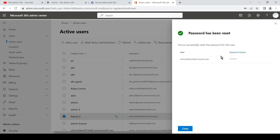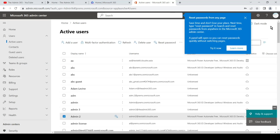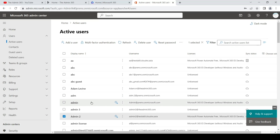And there you go — it was able to successfully reset the password of this account. The password is shown here; you can click 'Show' and it will display the password. In this way you can change the password of a user account. You can also change the password of a different global admin account.